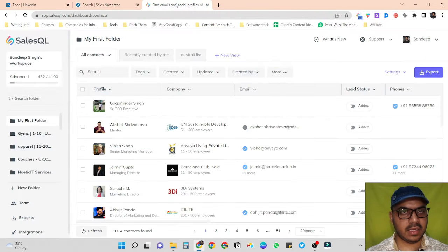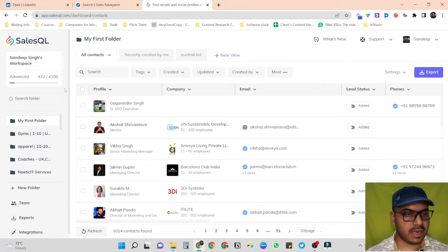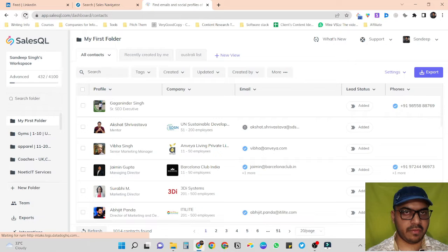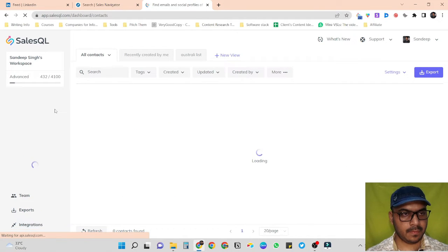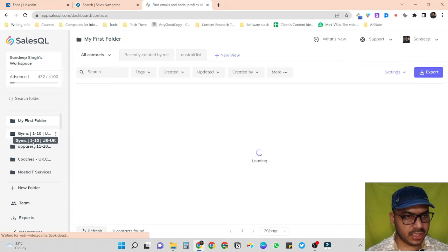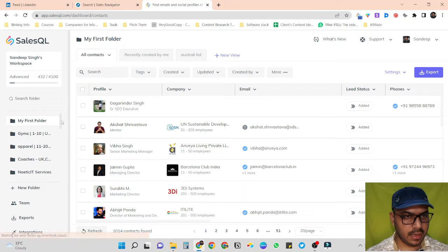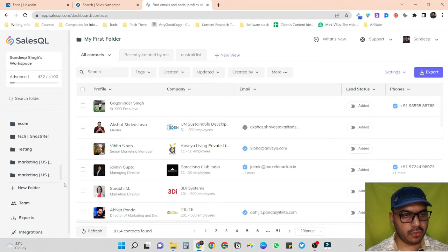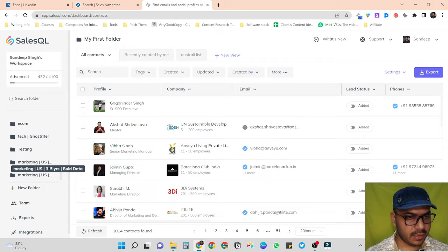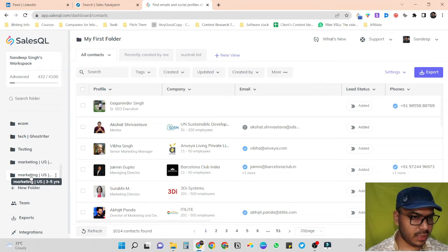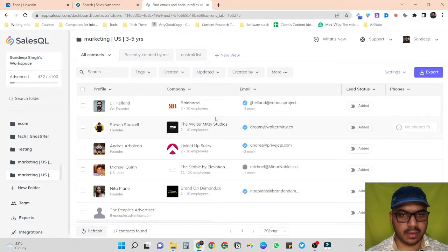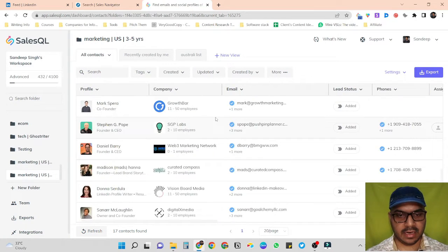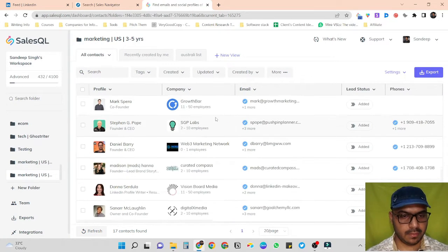You can see it is scraping all people's data and adding it into that particular folder. We can see this in the SalesQL dashboard as well — just refresh it. In the folder section here you can see all your folders. The latest folder 'Marketing US 3 to 5 years' has been created and it has scraped everything. So far it has scraped 17 contacts.